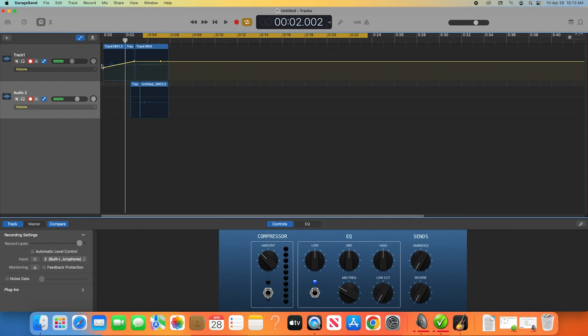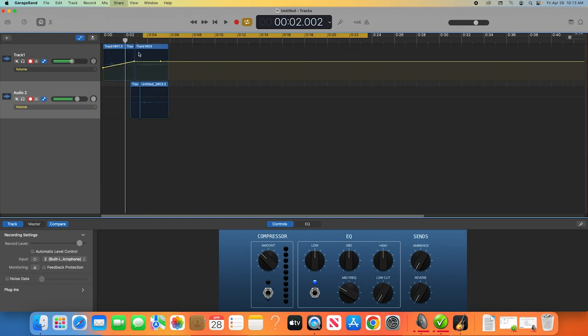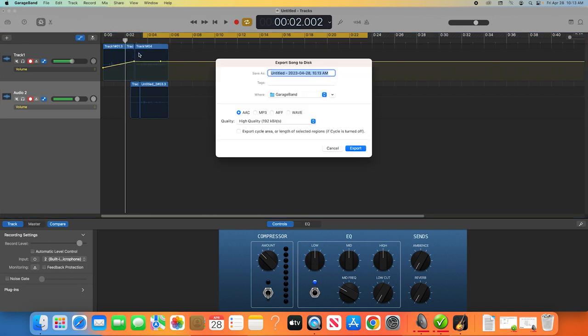Here you can name your file and choose where to save it. Then choose between file types by selecting one of the bubbles at the bottom, either AAC, MP3, AIFF, or WAV.